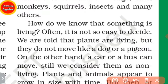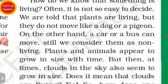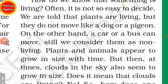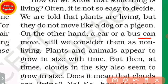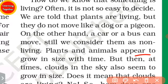We are told that plants are living, but they do not move like a dog or a pigeon. On the other hand, a car can move, yet we still consider it as non-living.